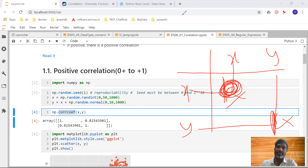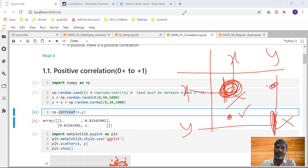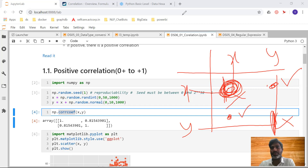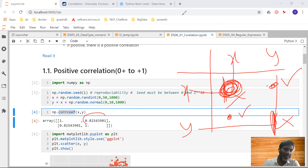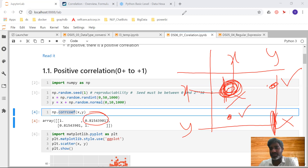The off-diagonal value is the comparison of x and y — that is what we are interested in. Whether x-to-y or y-to-x, both give the same value. The value we got is 0.81, which is near to plus 1, indicating a positive correlation.